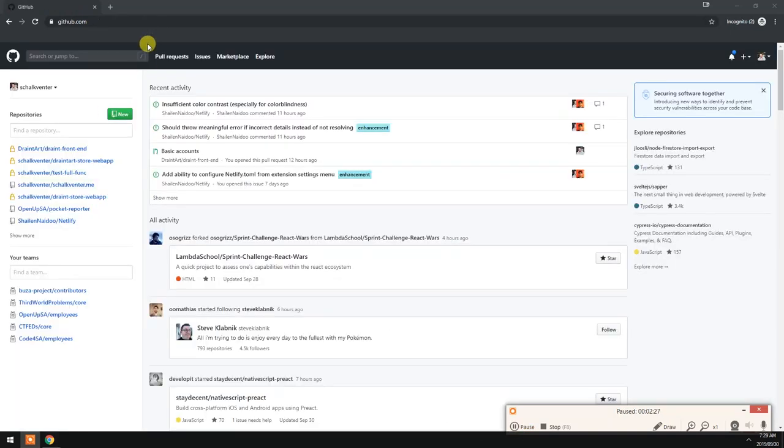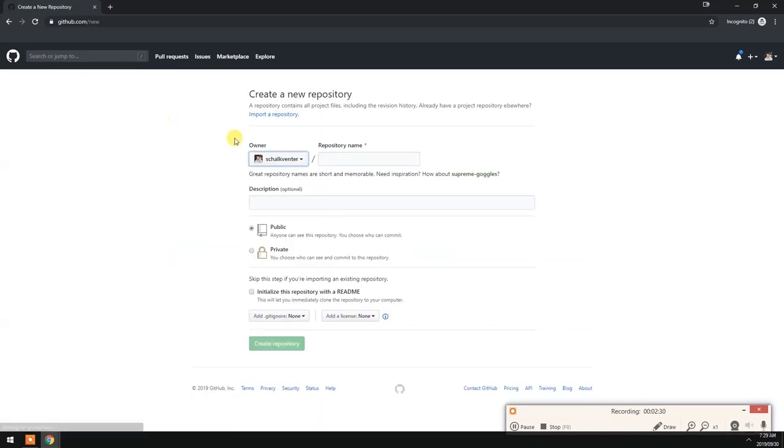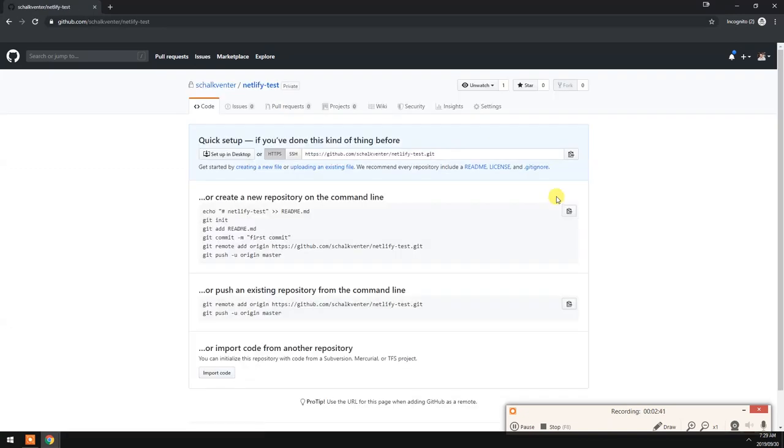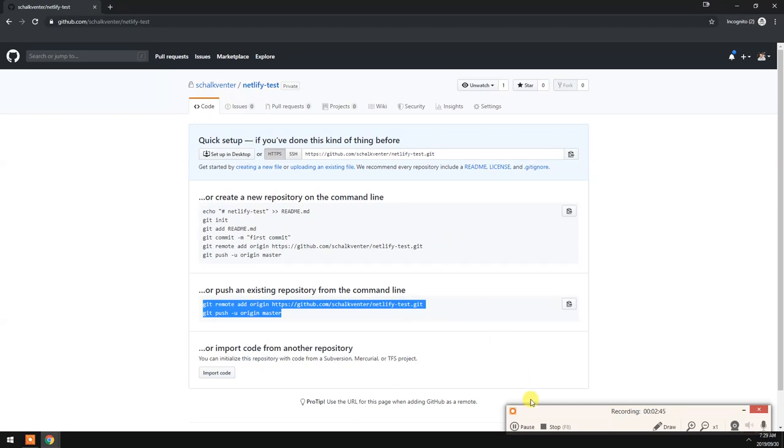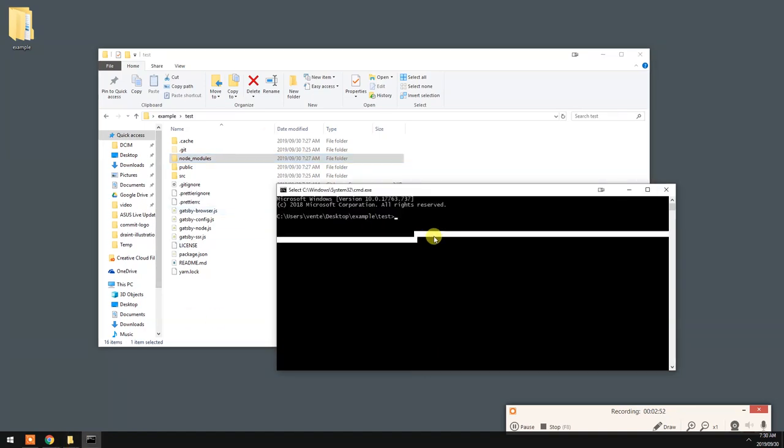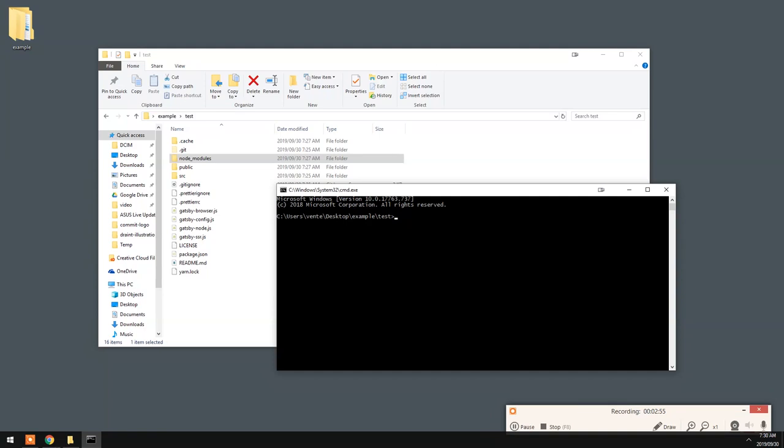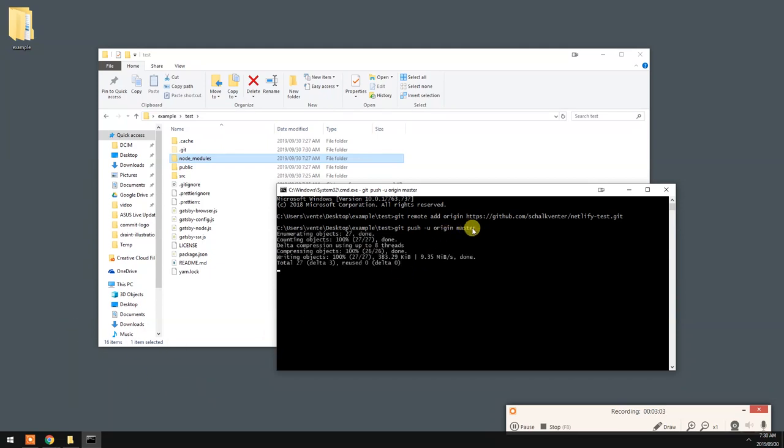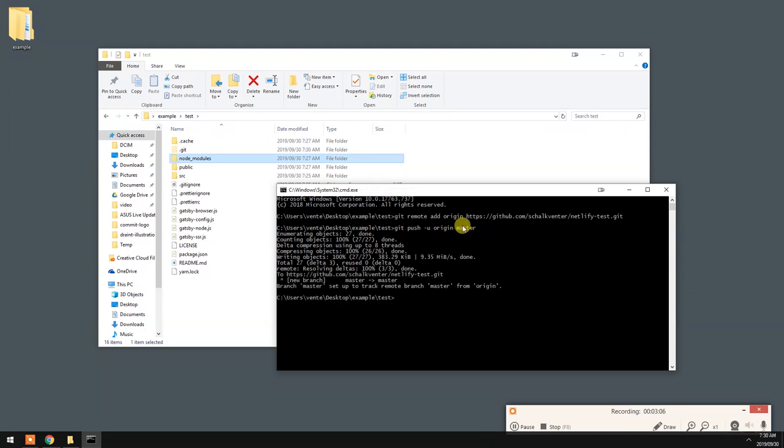So let's create a new repository for it. Let's just call it Netlify test and let's just keep it private for now. We're going to just push the existing one, so let's copy this code. Here's the folder for the Gatsby project we just created. Let us quickly deploy to GitHub.